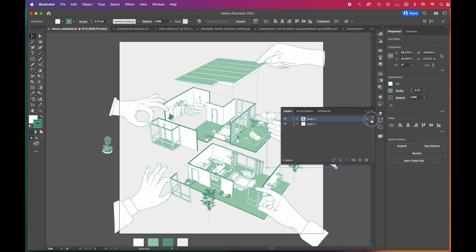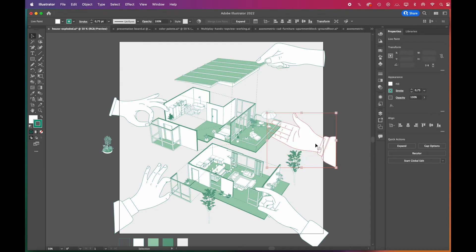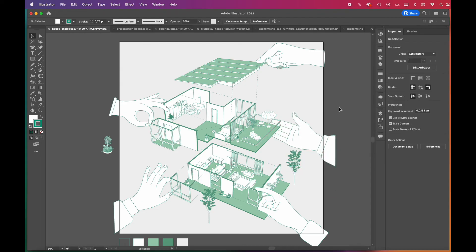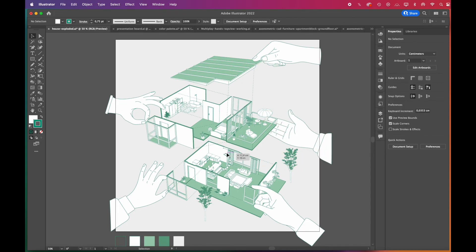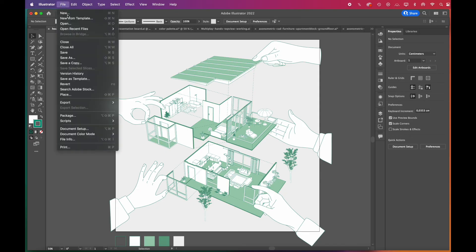And that's it. Our exploded diagram is complete. Now, we're going to export it as a JPEG and show you a great tip to easily change the colors.